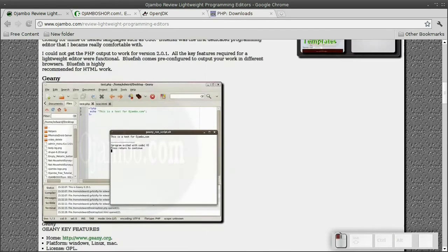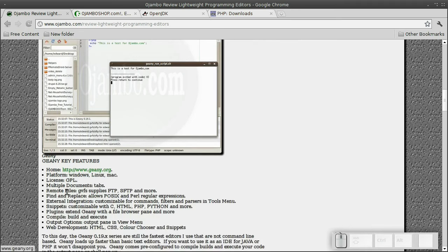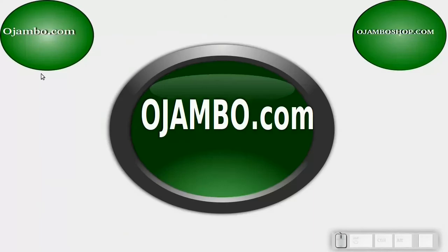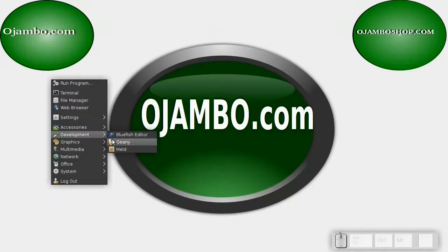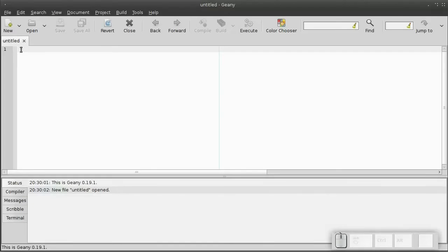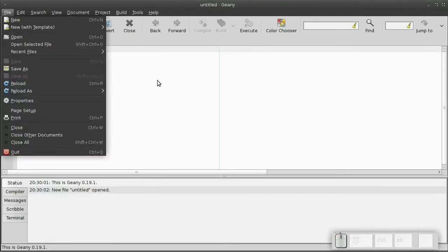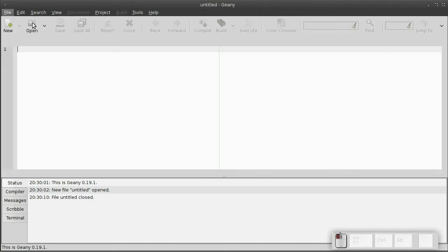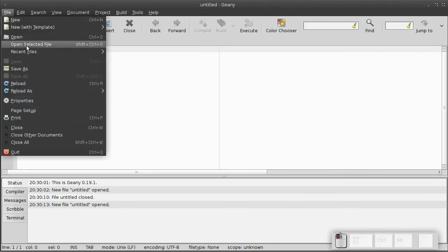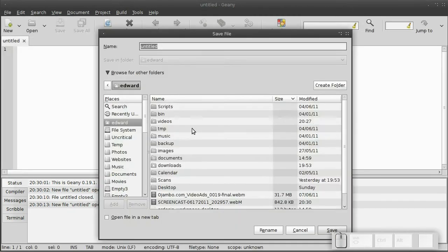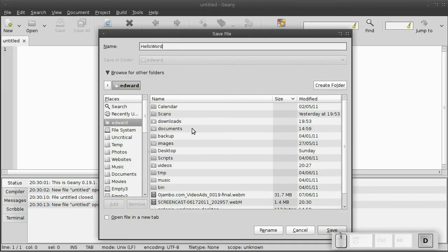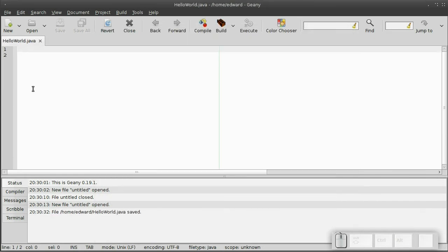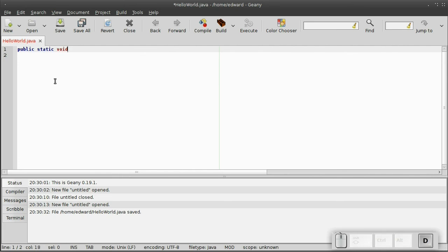I'm going to open up Geany, create a new file, and save it as helloworld.java. If you notice, the first letter is a capital for Java. The syntax is static void main, bracket, string array args, closing bracket, and curly braces.